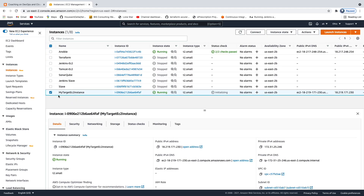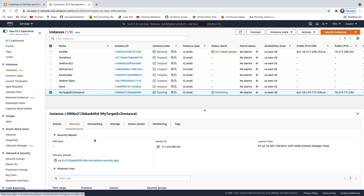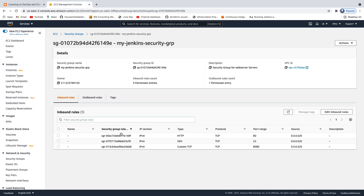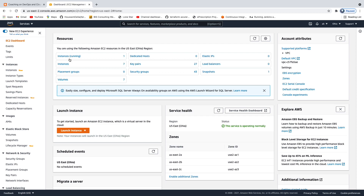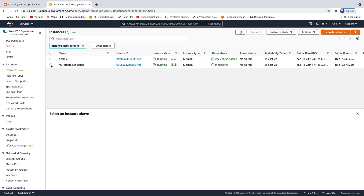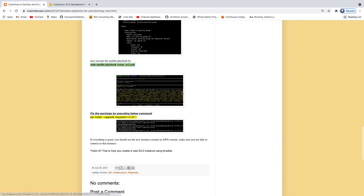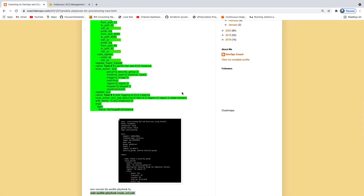Let's quickly verify the security group. Remember the security group name — click on it. We opened three different ports: 22, 80, and 8080. We can see all those port numbers. That is our target EC2 instance — that's how you create an EC2 instance using an Ansible playbook.